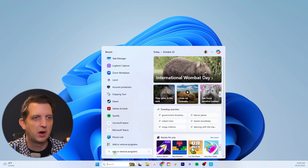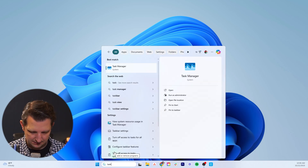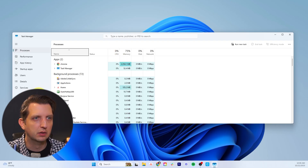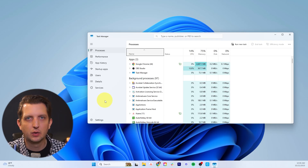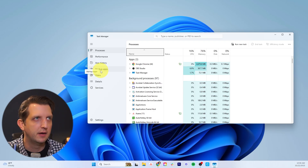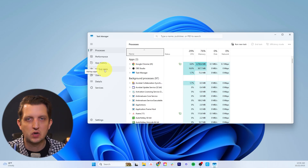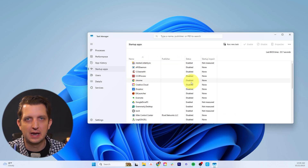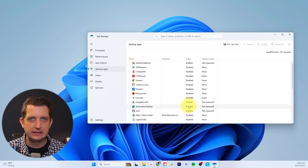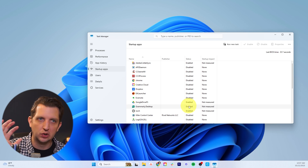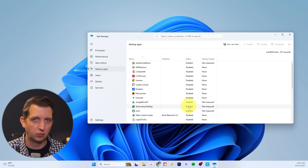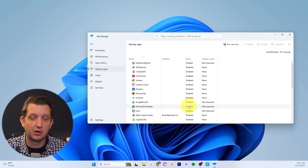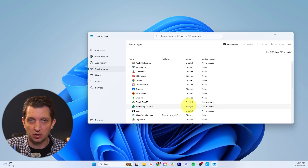To do that, you're just going to go to the search bar and start typing Task Manager. It should pop up — just click on that and it's going to open up a window. We're going to go over to where it says Startup Apps and click on that. This shows you all the apps that are enabled or disabled on startup. Enabled means that anytime your computer starts up, it's going to launch that app.